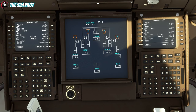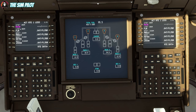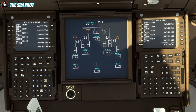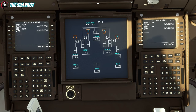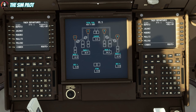We'll go to the legs page to check our flight plan routing. We're looking for any discontinuities or anything that doesn't look right, and comparing this to our SimBrief flight plan. So far, so good — no discontinuities yet, because we haven't selected departure and arrival. Let's do that and come back.